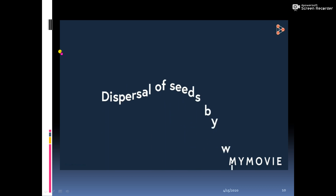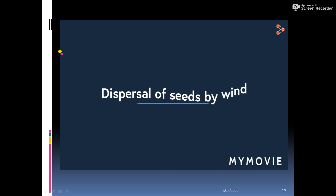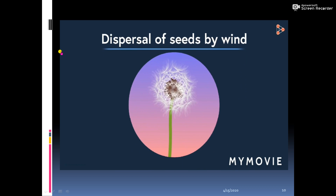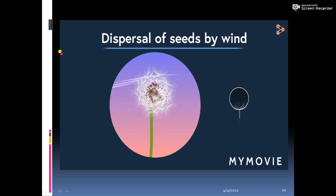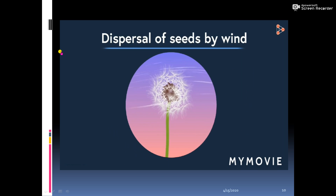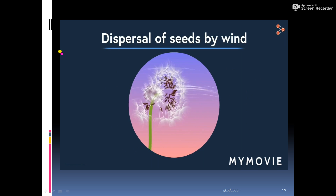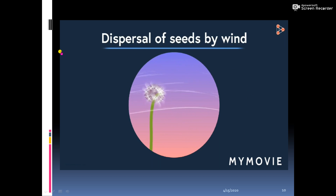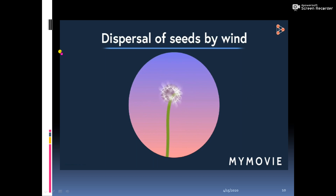Our first agent of dispersal is the wind. Seeds of plants like dandelions have parachute-like or hair-like structures attached that are so light in weight that they easily get carried away by the wind, reaching distant places.